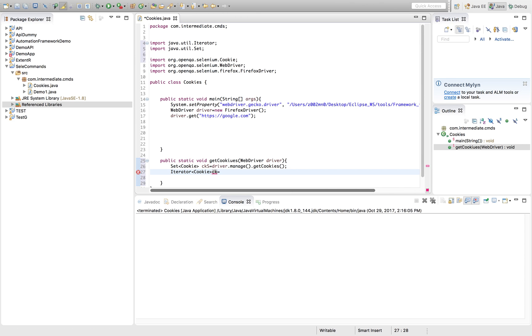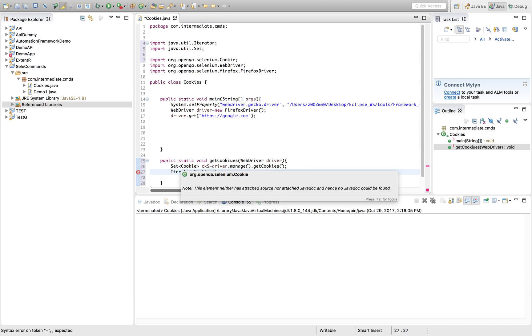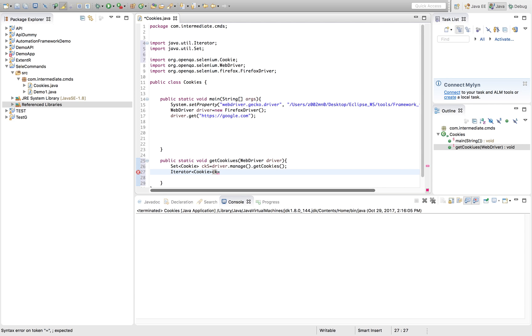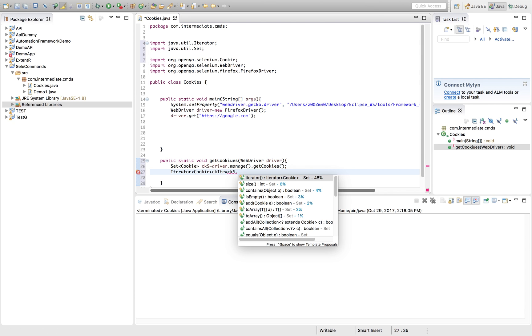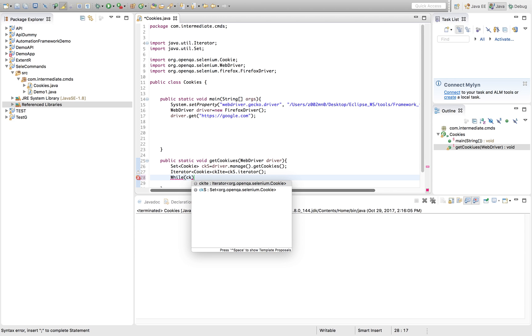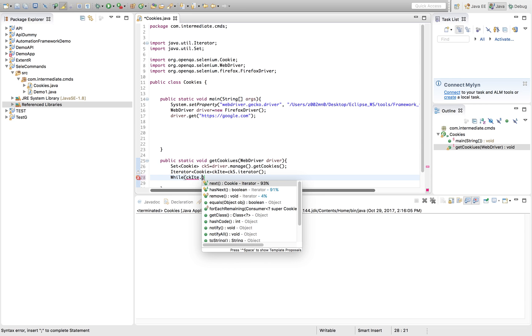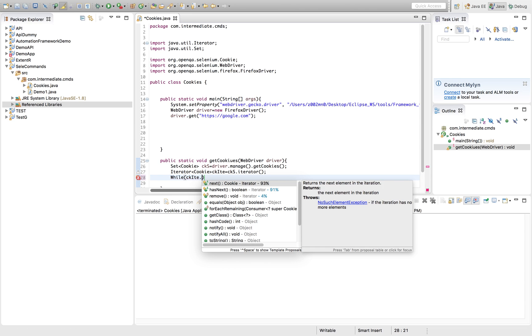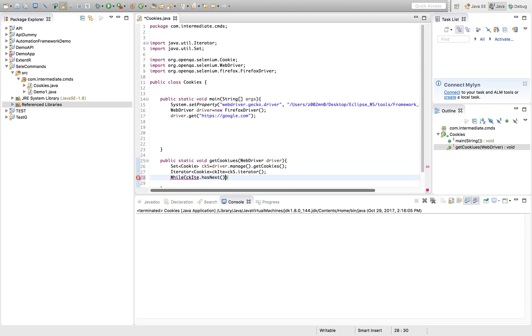Now take an iterator of type Cookie. Let's name it ck_iterator, equals cks.iterator(). Now next we'll take a while loop which will check whether it has next item or not.